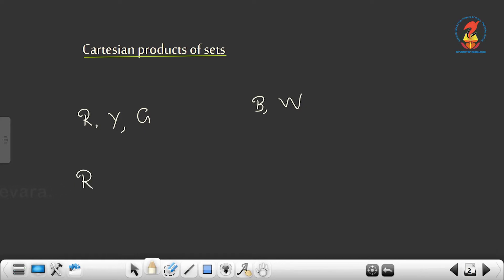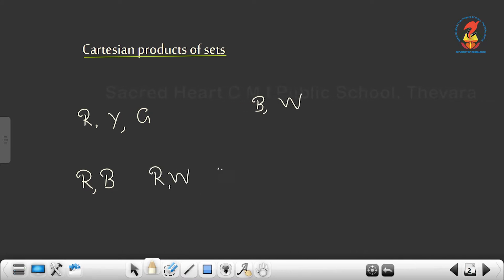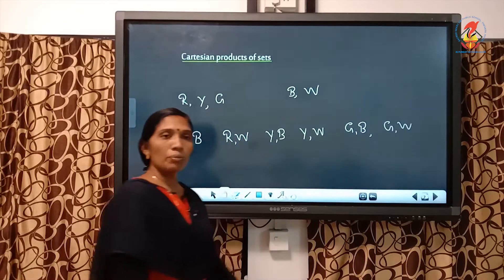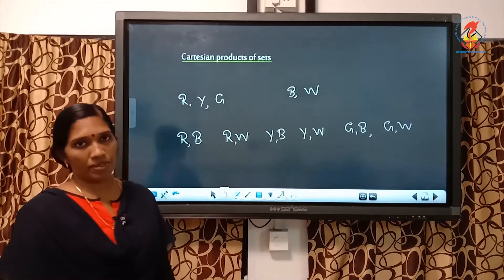I can take the red colour bag with the black umbrella — that is one possible case. If I write in proper order: red bag with white umbrella, that is also a possible case; then yellow bag and black umbrella; yellow bag and white umbrella; then green with black; green with white. So, there are six different ways I can carry these items.